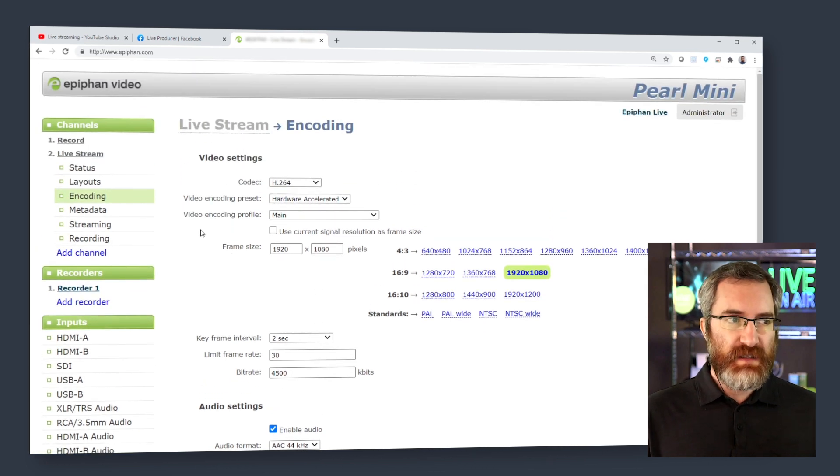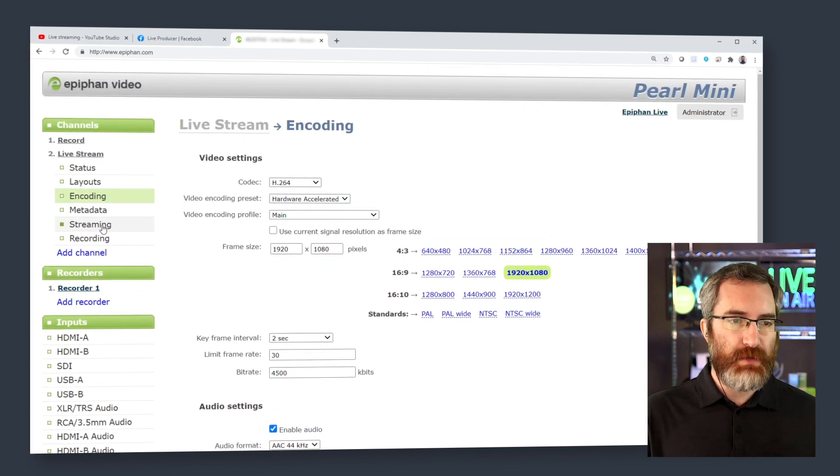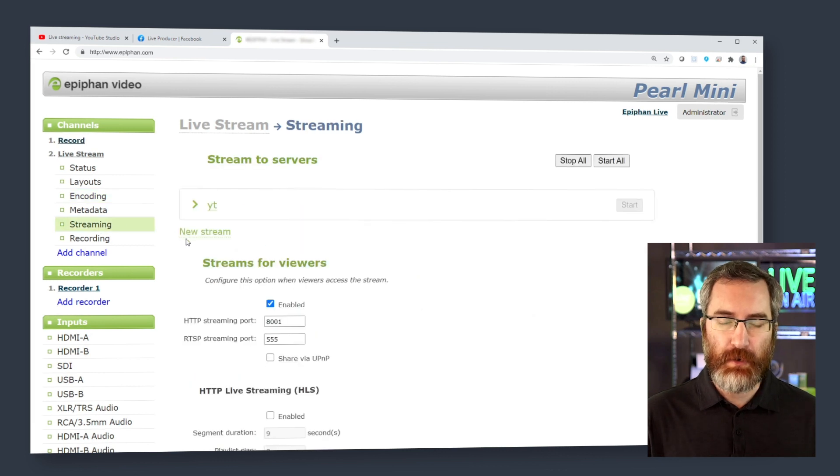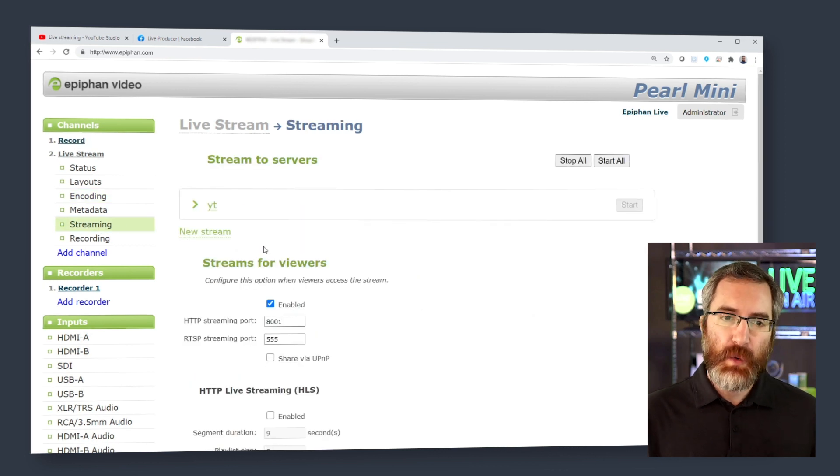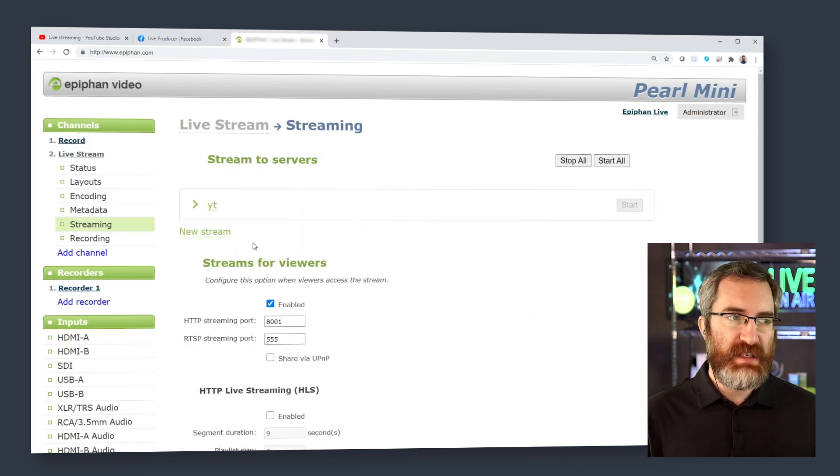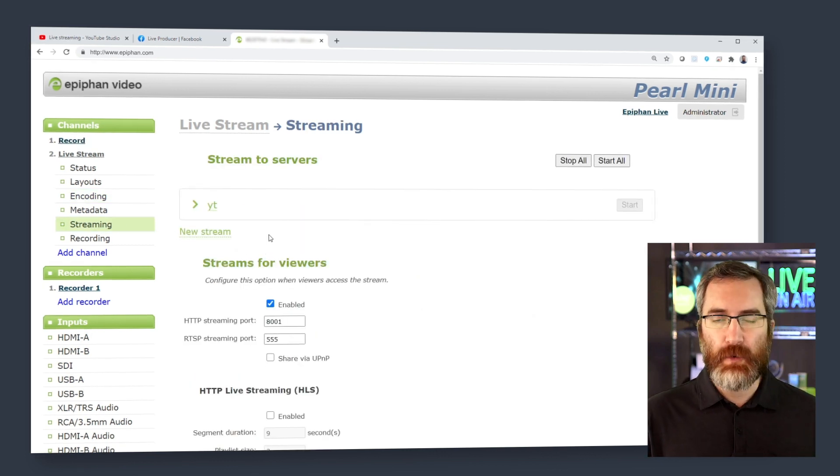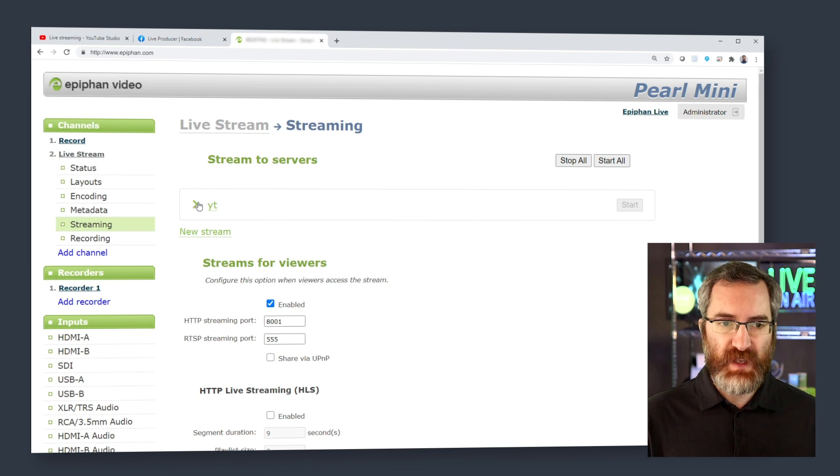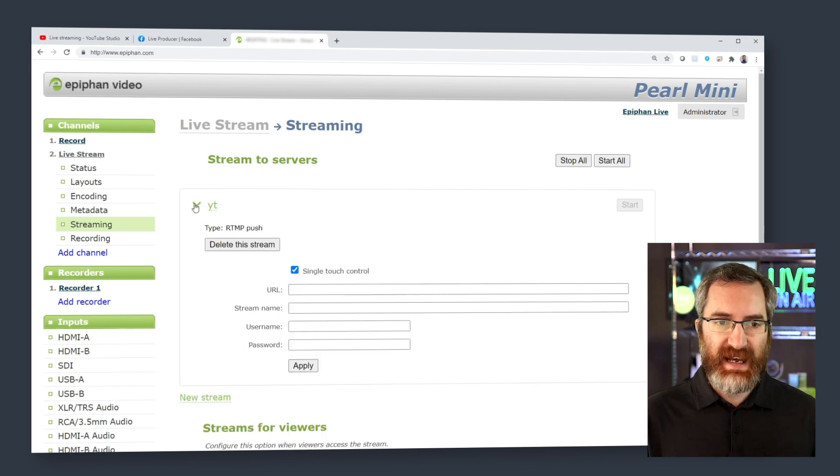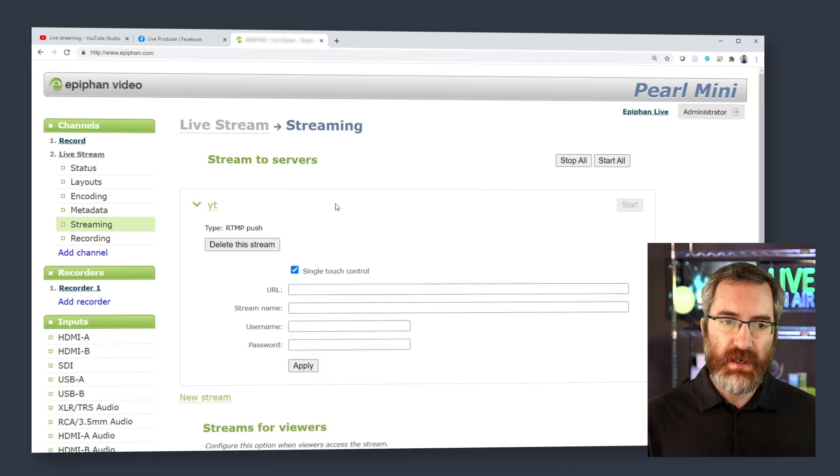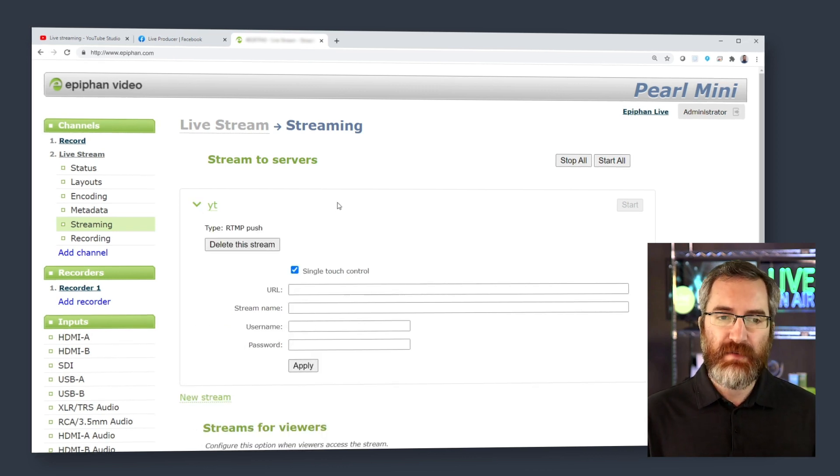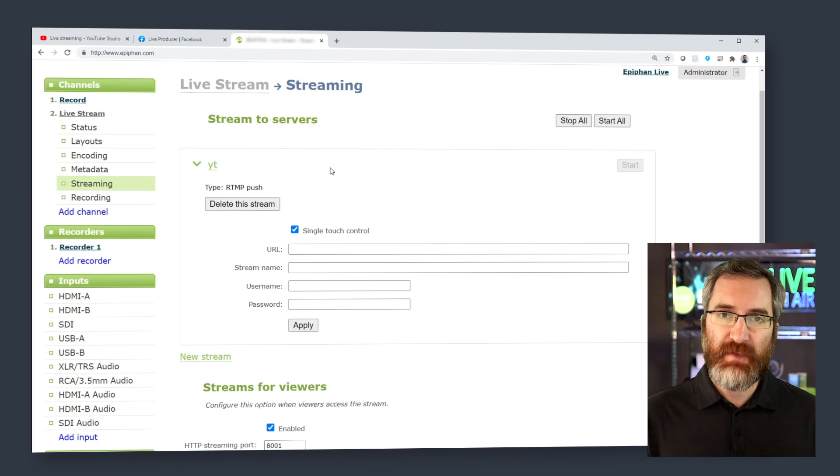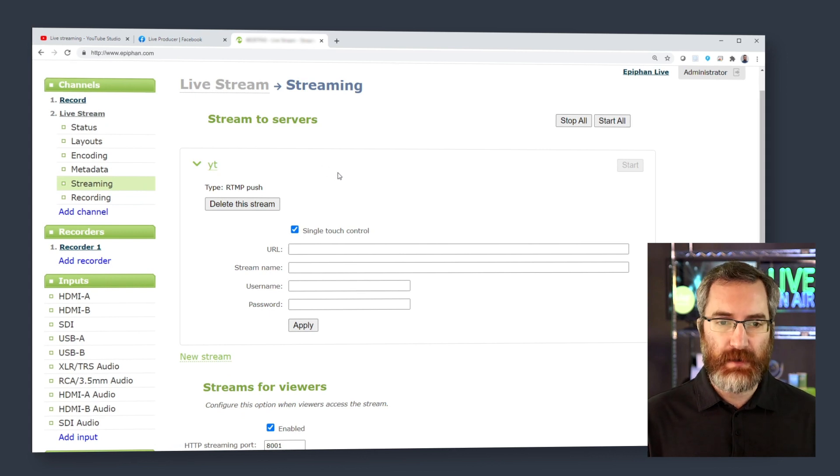The next step is we're going to go to the streaming page of our encoding channel, where we're going to define our RTMP push. You can see I have one here started for YouTube already, and we'll be adding Facebook momentarily.